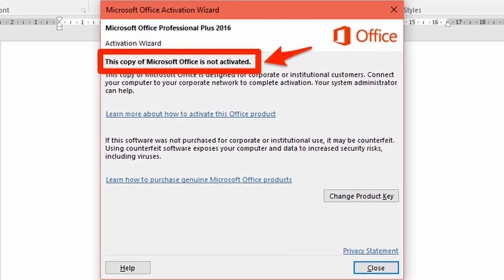This error can be really annoying, especially if you have to get your jobs in Office done. But don't worry, we'll show you step by step how to fix this issue.